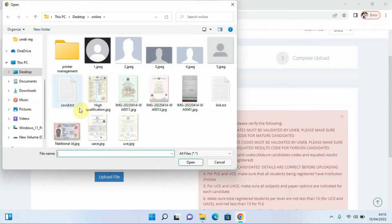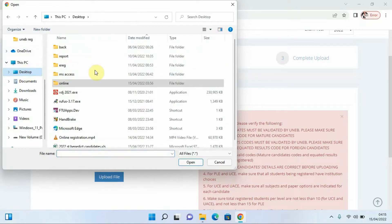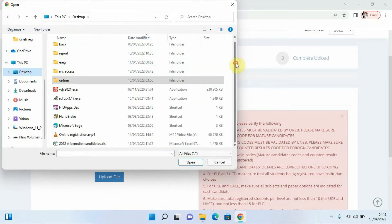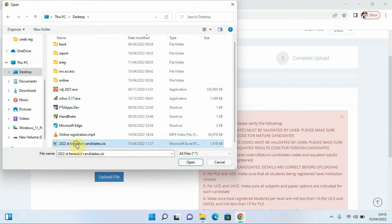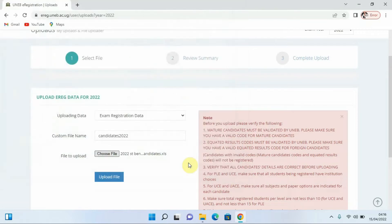We come to our desktop where we have our file. We already exported it — remember in the previous video we looked at how we can export this data. The file is there, which is 2022 for Saint Benedict. I'm going to click on it and click Open.